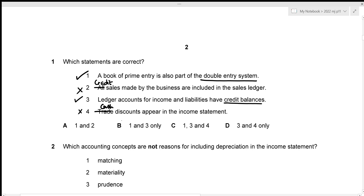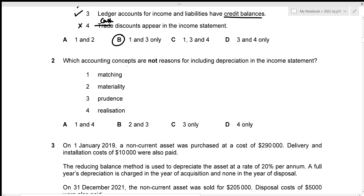We have concluded that out of the four statements only statements one and three are correct, which is given in option B — that would be the correct answer.